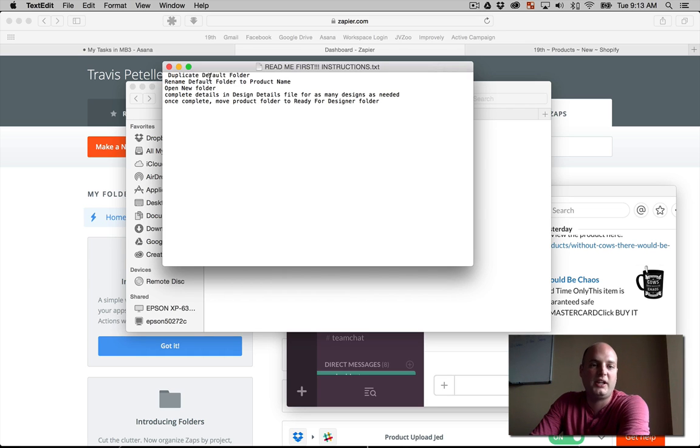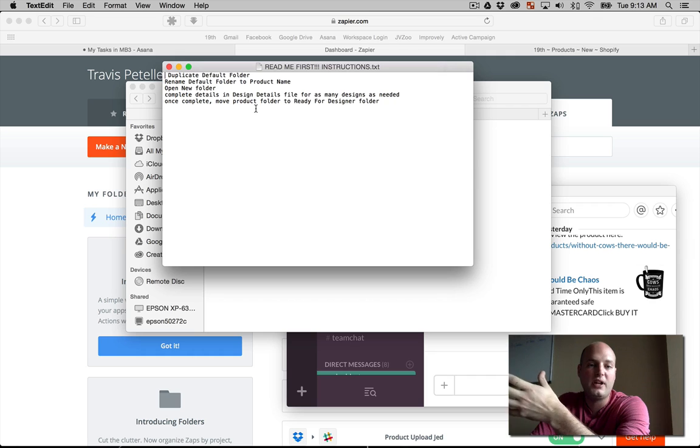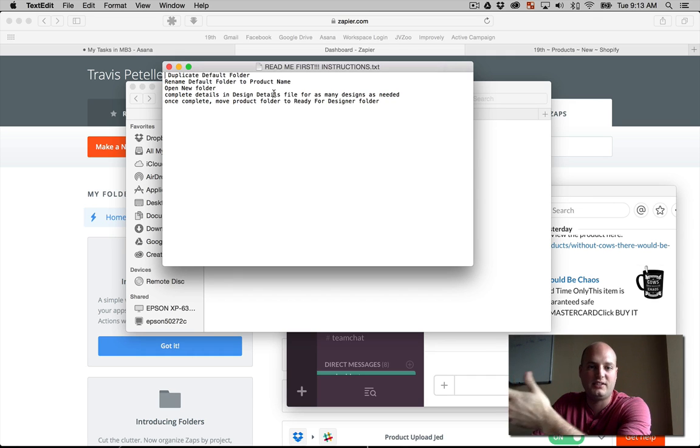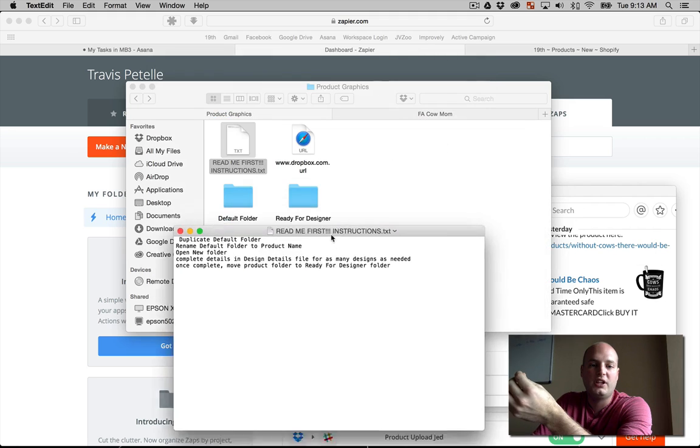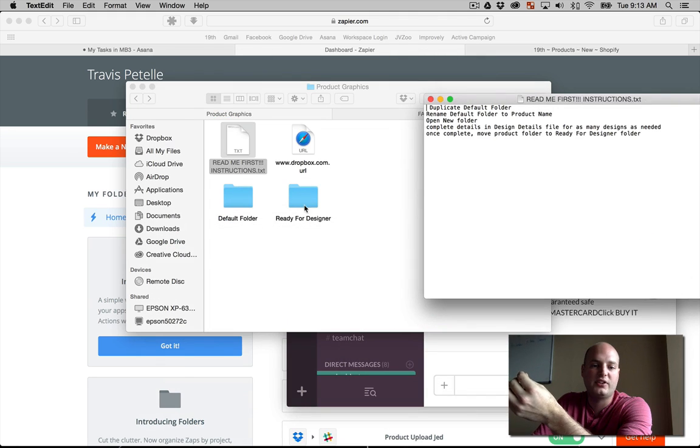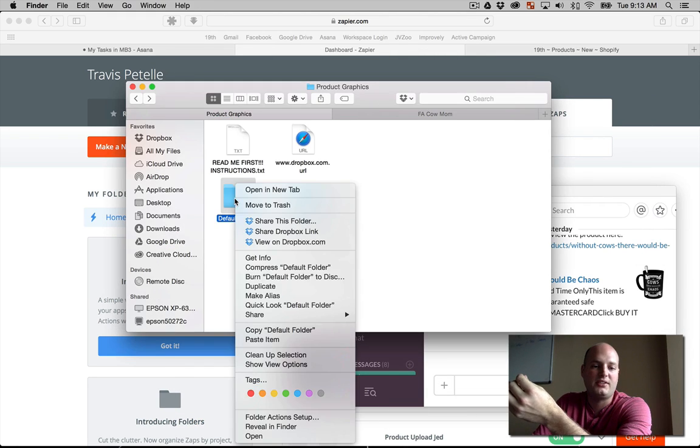You know, it says duplicate default folder, rename that default folder the product name, open that folder, edit the design details to give the description design, and then we're going to move that product folder to the ready for designer folder, as you see here. So, let's go ahead and do that process.